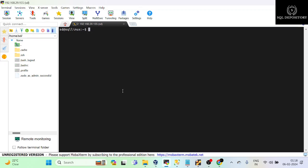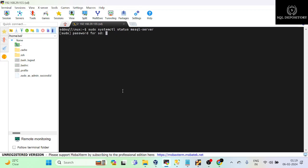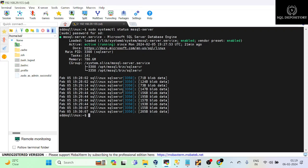So let me exit from here and clear the screen. What if you want to check the status of SQL service or restart, stop, or start the SQL service? How exactly can you do that? For this the command is sudo, as it is higher privileged operations, and then systemctl, it's the utility, and the status and the service name is mssql-server. Hit enter, provide the password.